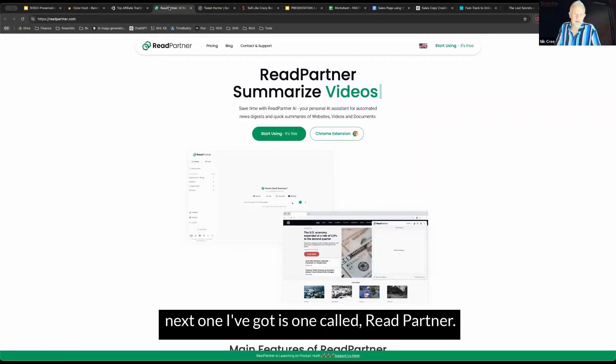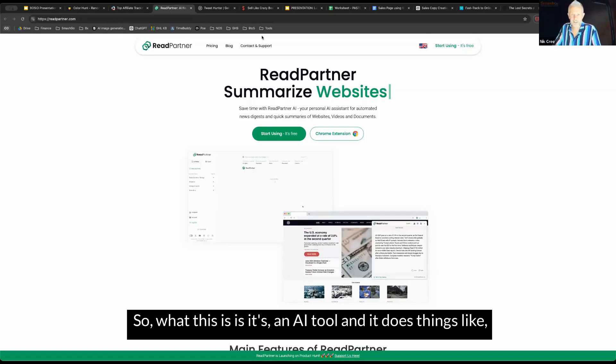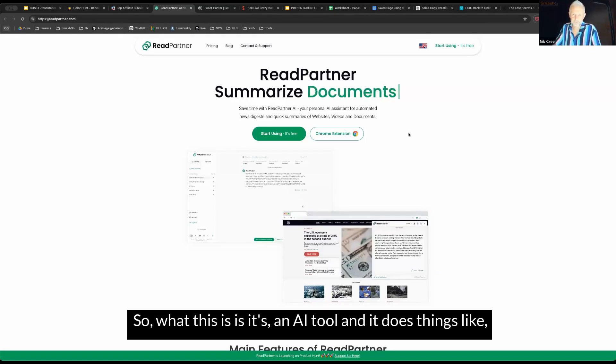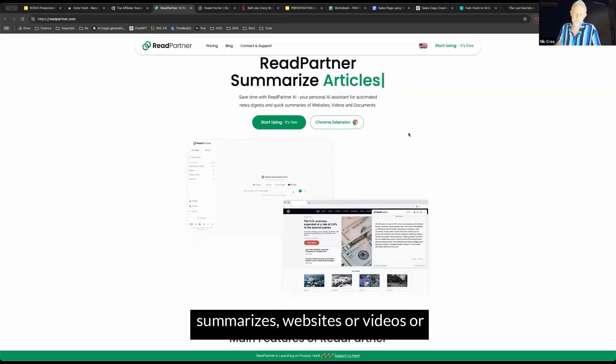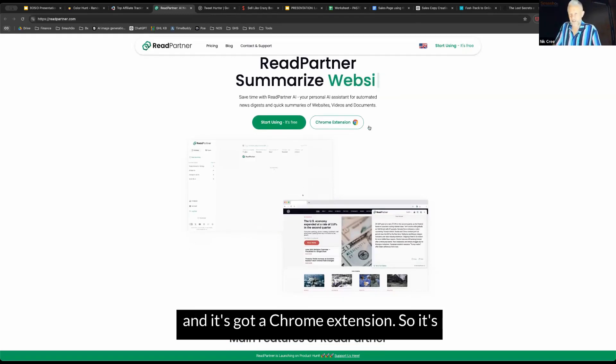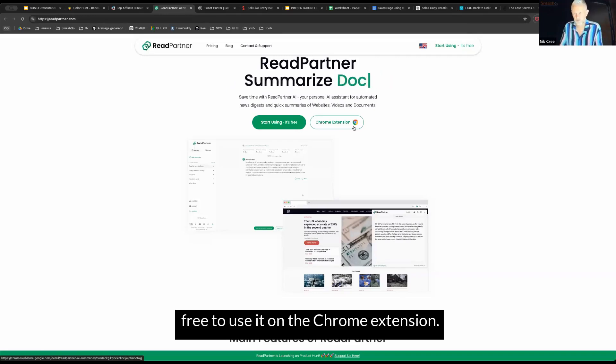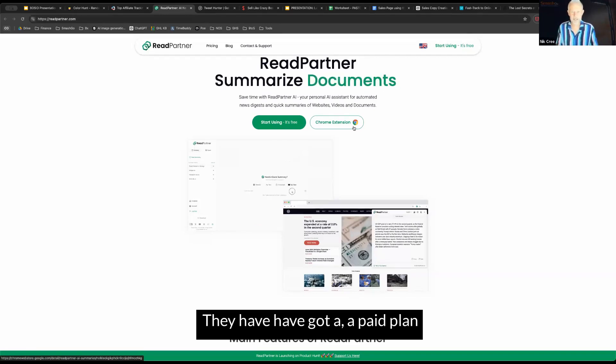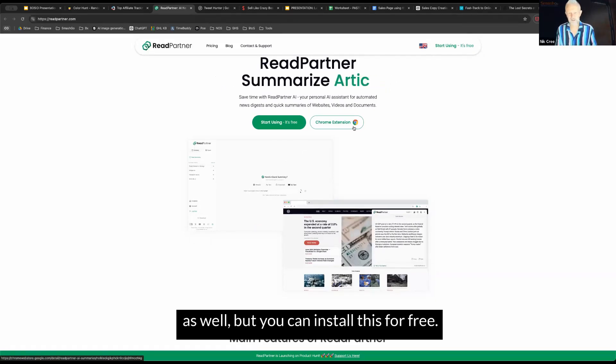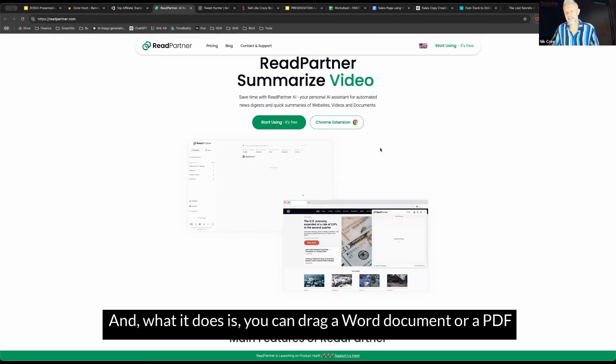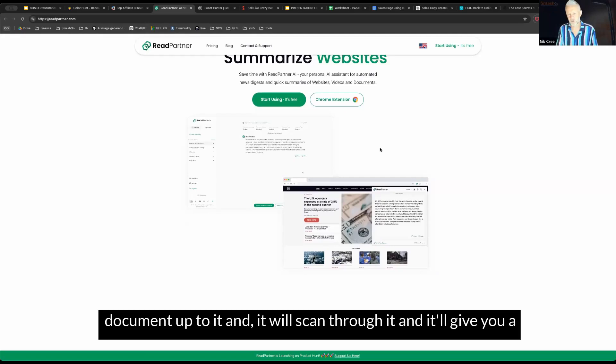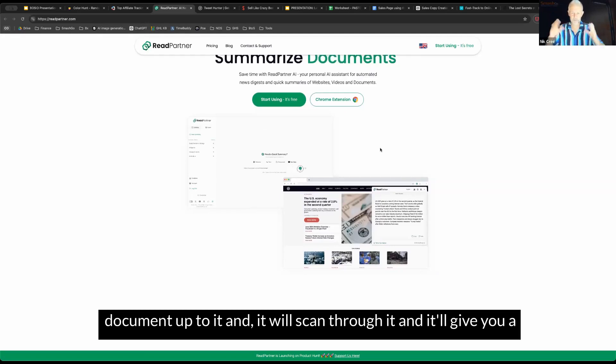Next one I've got is one called Read Partner. So what this is, is it's an AI tool and it does things like summarize websites or videos or documents that you've got. It's got a Chrome extension. It's free to use on the Chrome extension. They've got a paid plan as well, but you can install this for free.